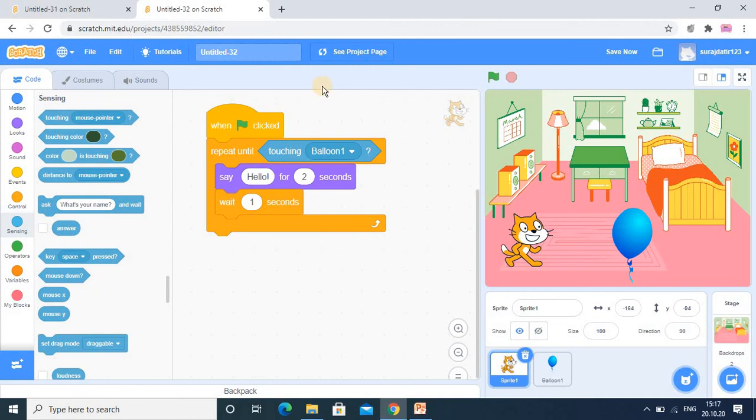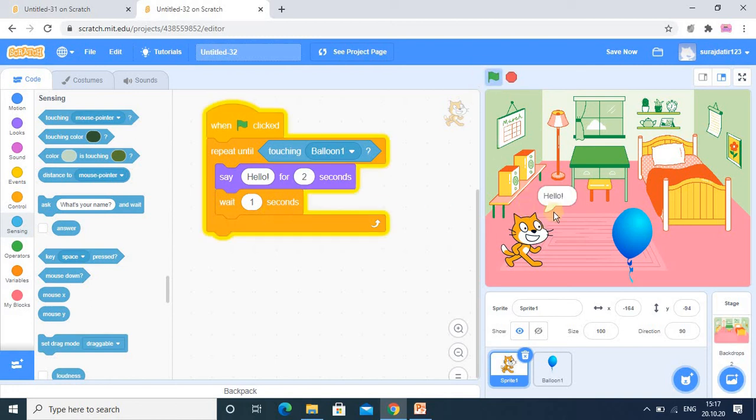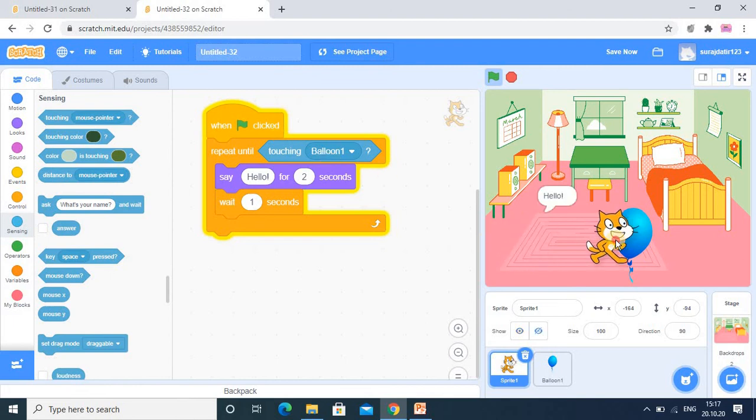The output will be generated, hello, and it will wait for one second. But when you run this, you see output is coming, but the condition is that when it touches the balloon, then it will stop.